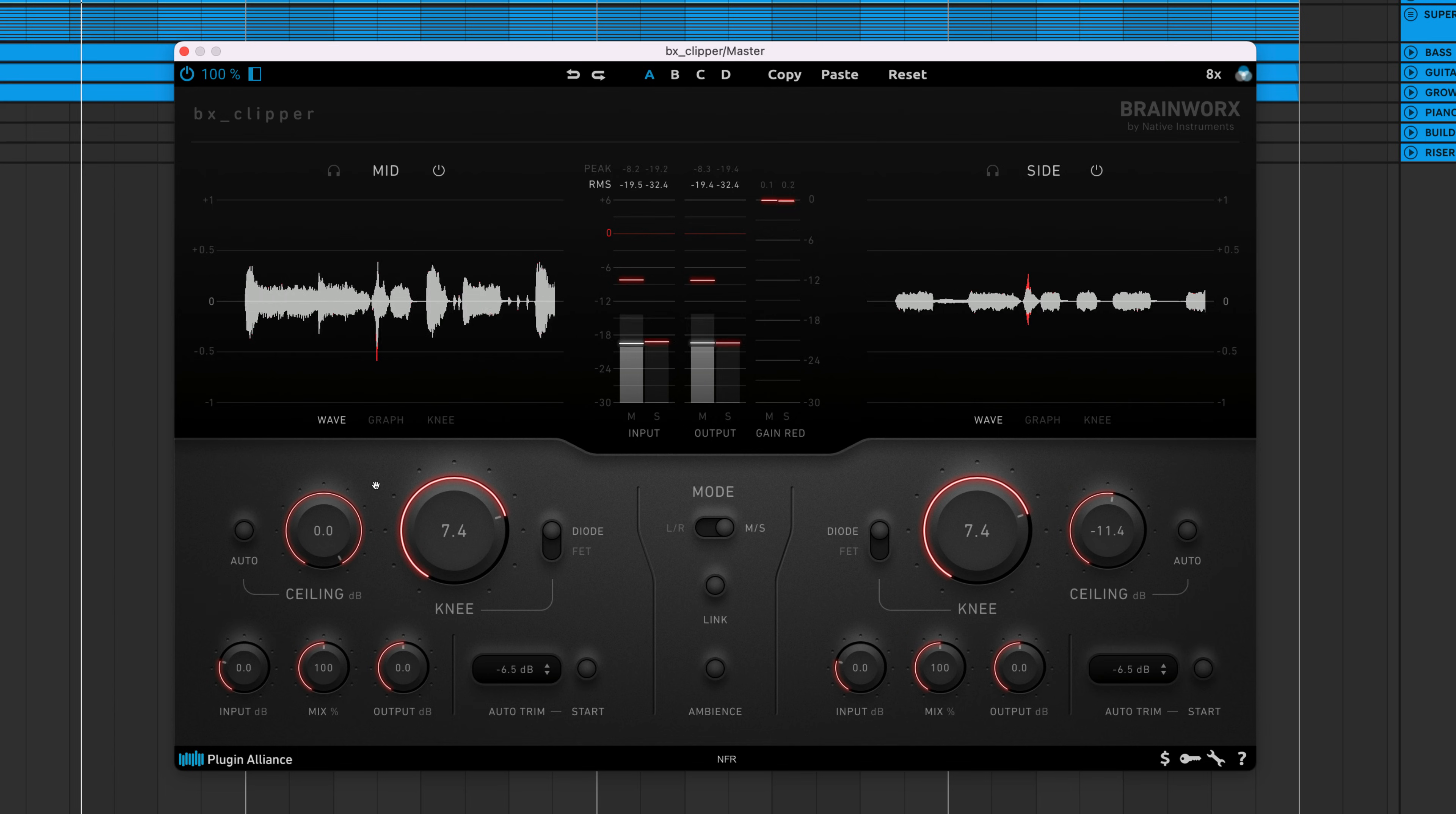Hey, Charles Hoffman here from Plugin Alliance. Today, we'll be taking a look at BrainWorks BX Clipper. This is the first standalone clipper plugin available through Plugin Alliance.